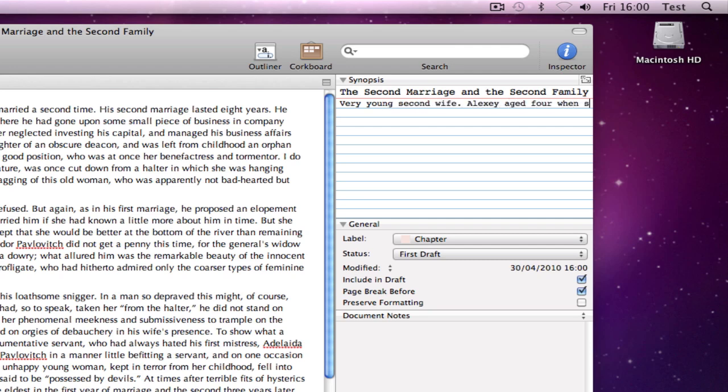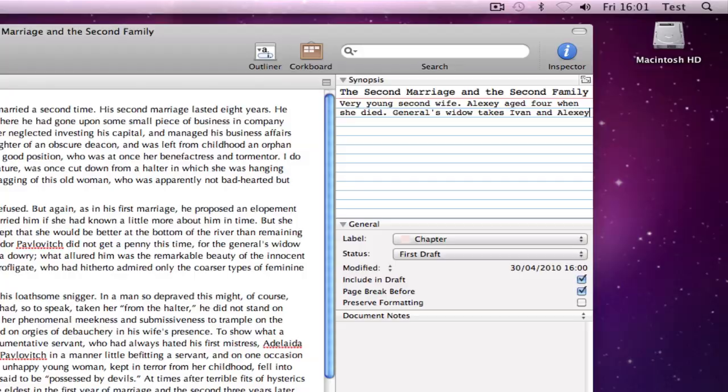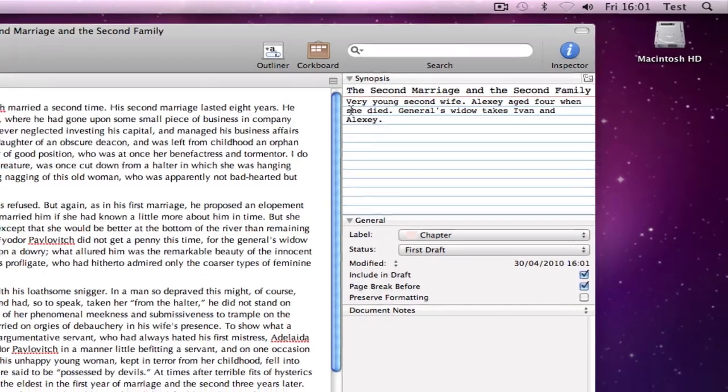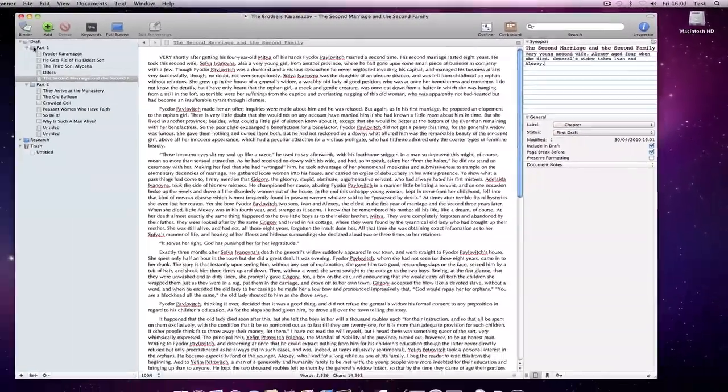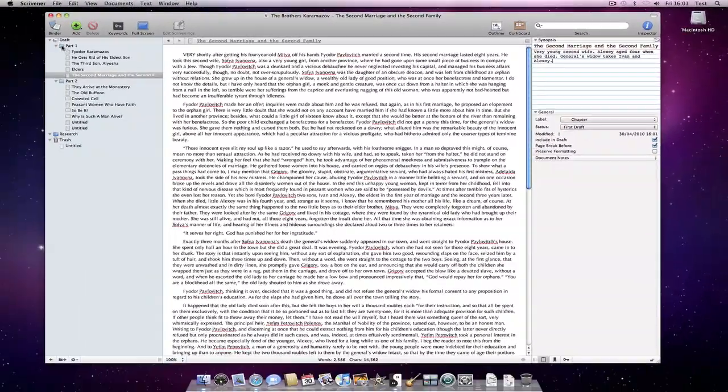Of course, many writers are likely to use a combination of these approaches, writing and structuring at the same time. That's fine too. There's no set order or rule about how you have to go about doing anything in Scrivener.